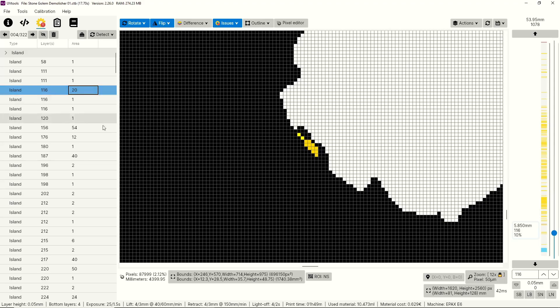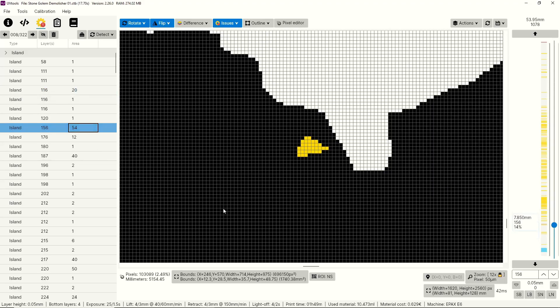Then you can see on layer 116 we have an island that's 20 pixels, which is pretty big. On layer 156 we have 54 pixels, which is pretty massive. These are all areas that are completely unsupported, and for at least a few layers they'll print floating in midair, which means they're just going to end up on your FEP, which is really not something you want.